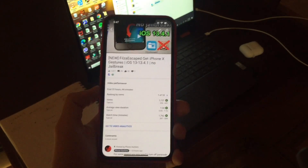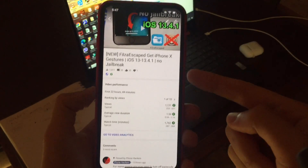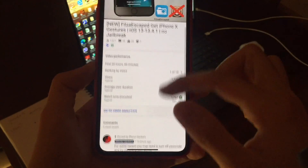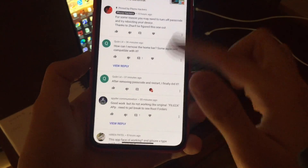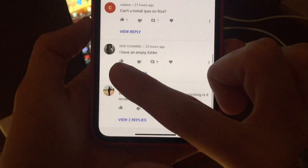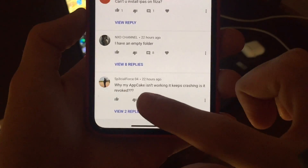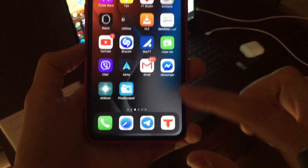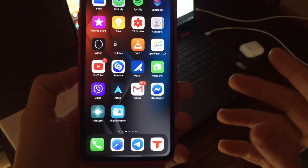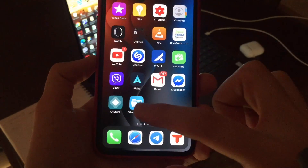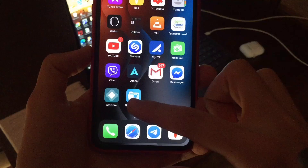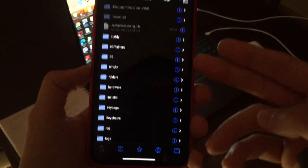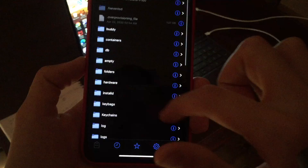Hey, what's up everyone, welcome back with another video. In my previous video I showed you how to get Filza Escaped. Now I see a lot of comments asking why Filza Escaped is empty and why AppCake isn't working. This method will only work with AltStore, so if you try to install Filza Escaped using AppCake — the Chinese app — Filza Escaped will not show any files.